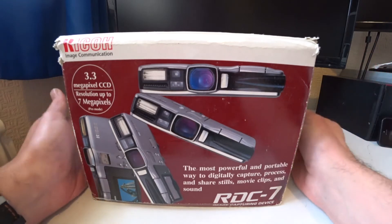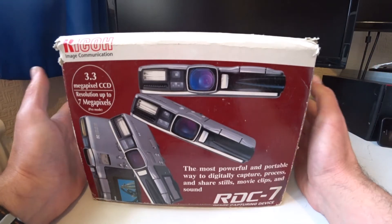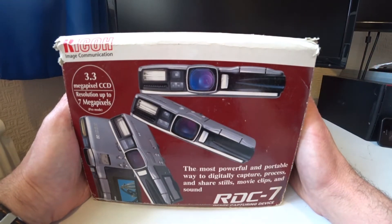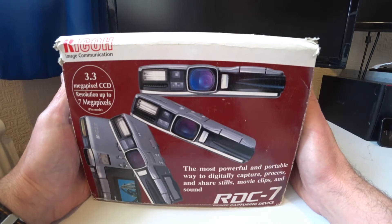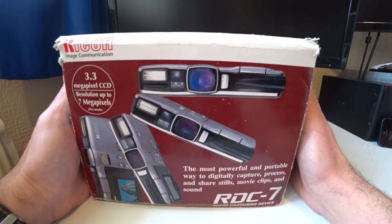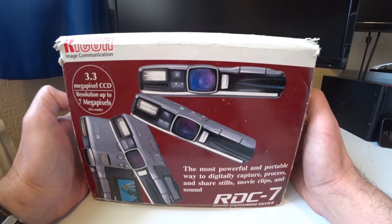Here I have a real treat for you today. Inside this box is not a camera, there are two image capturing devices.